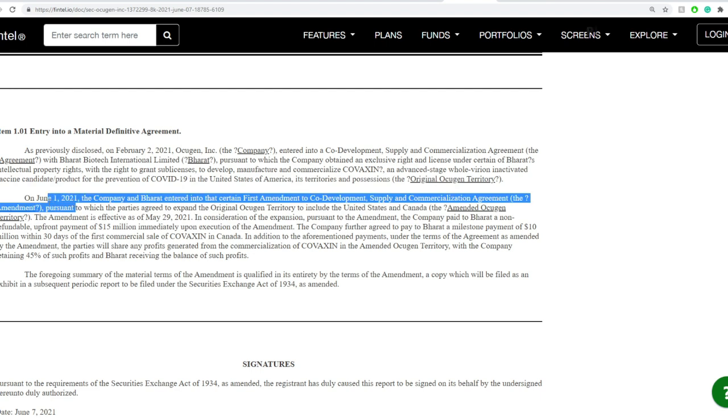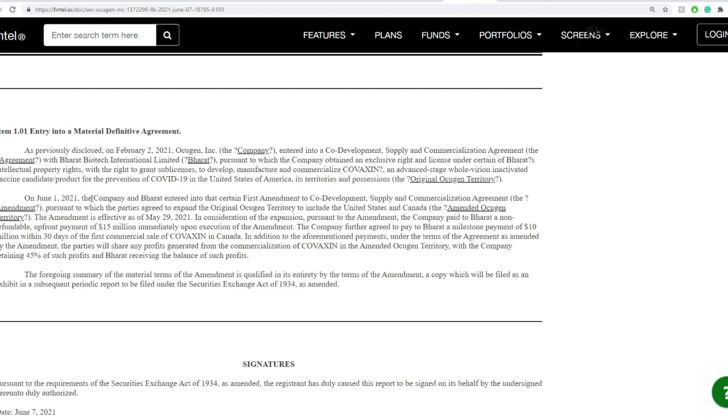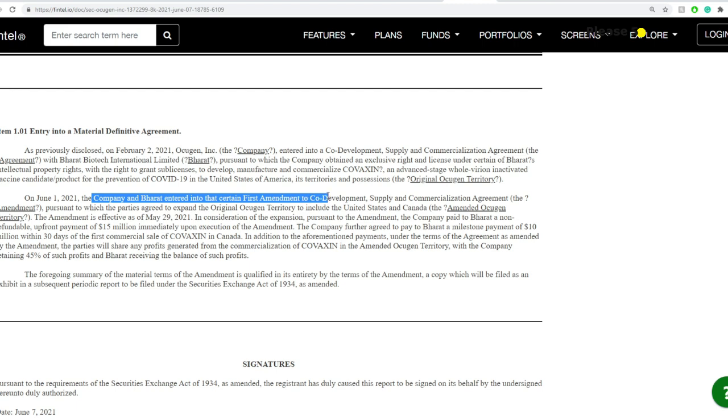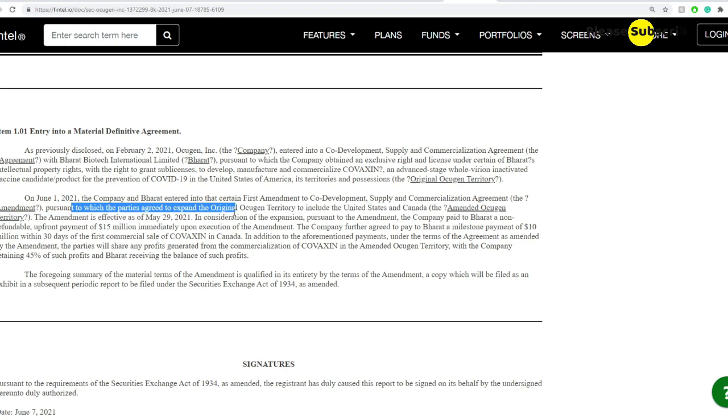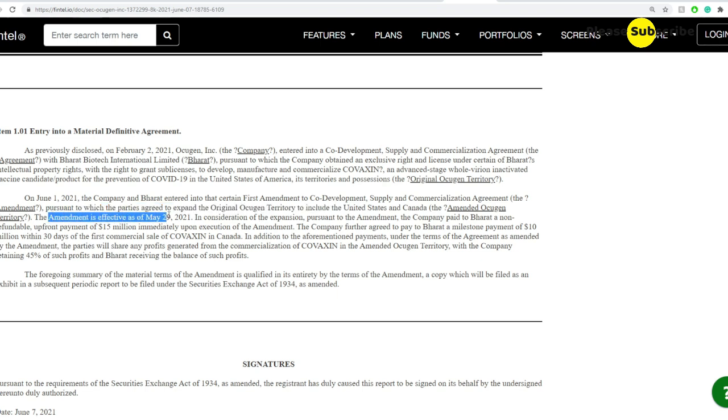Now on June 1st, 2021, the company and Bharat Biotech entered certain first amendments to co-develop and supply commercialization agreement pursuant to which the parties agreed to expand original OCU gen territory to include the United States and Canada. The amendment is effective as of May 29th, 2021.